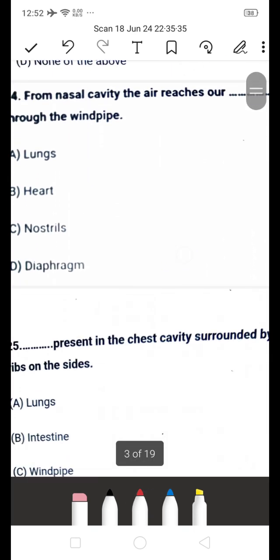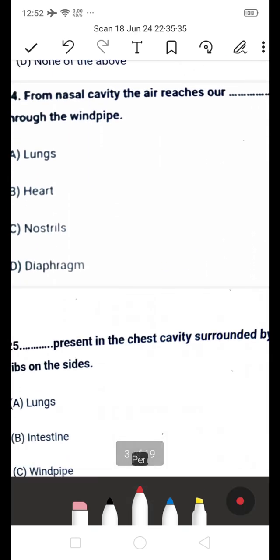Next question: from the nasal cavity, the air reaches our dash through the windpipe — is it A: lungs, B: heart, C: nostril, or D: diaphragm? From the nasal cavity, air reaches our lungs through the windpipe. A is the right answer.